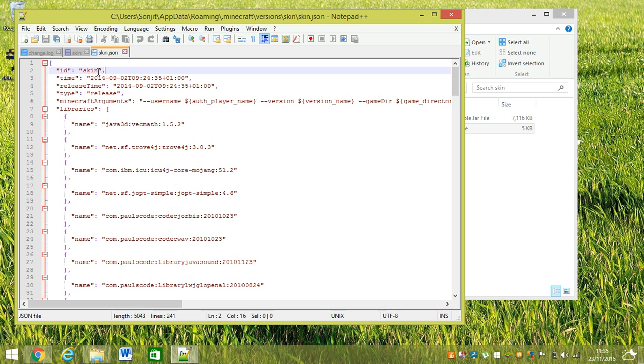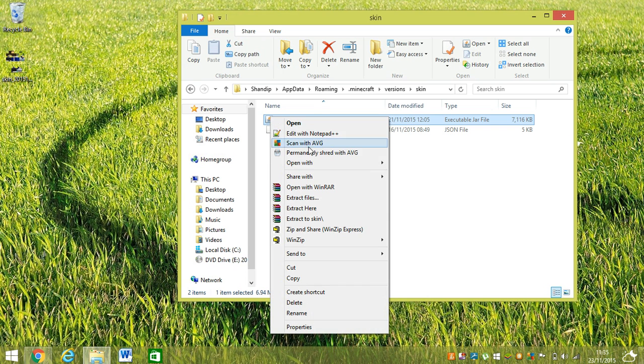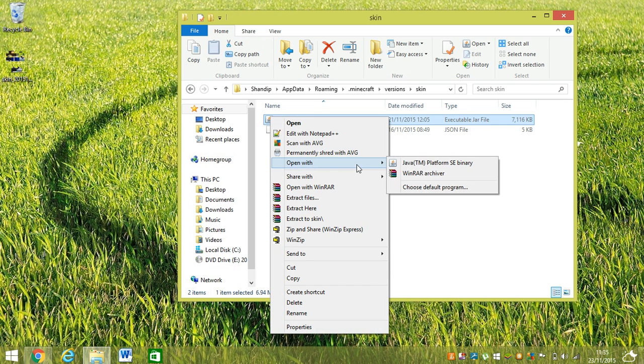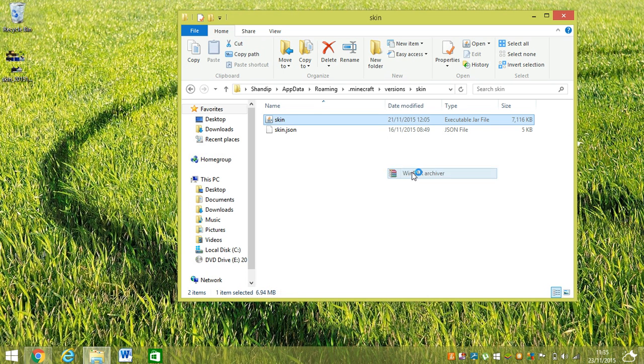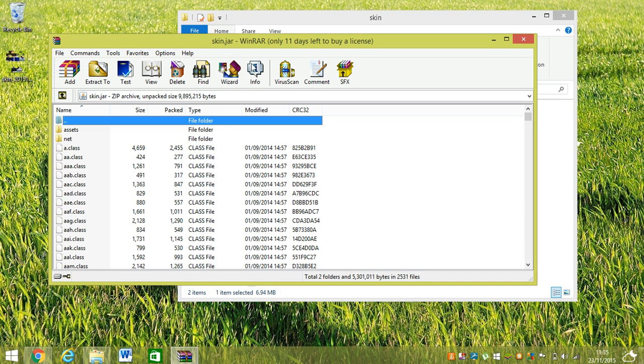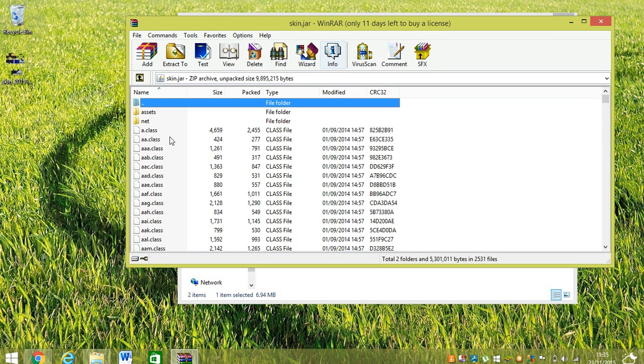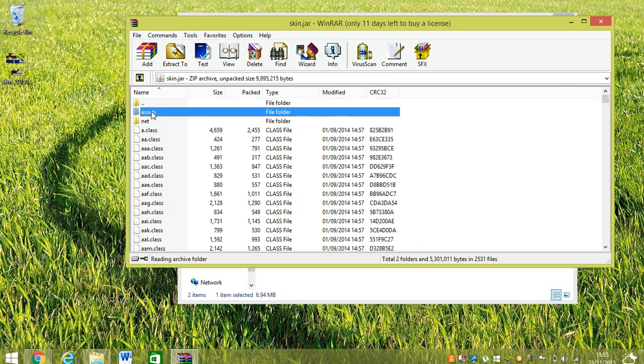Like I call it 'skin'. And you go to here and open with WinRAR. I'm going to put that link in the description down below too. So, two things: you go to assets, you go minecraft...